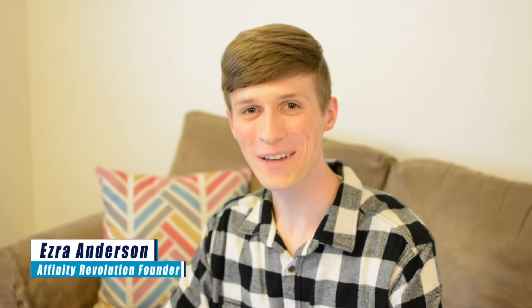Hello and welcome to an Affinity Revolution tutorial. My name is Ezra Anderson and today we're going to learn the top 10 things beginners want to know how to do in Affinity Designer.